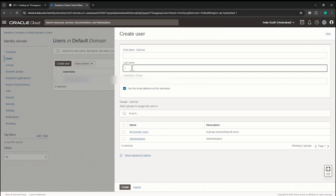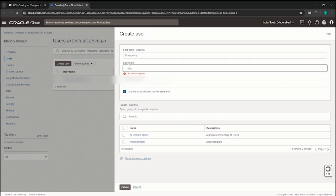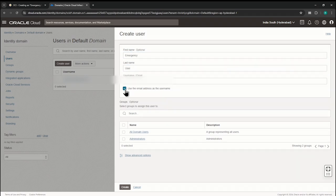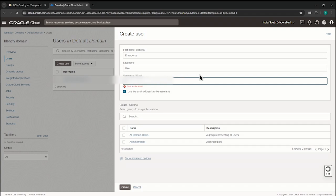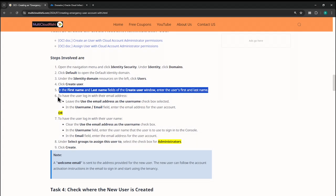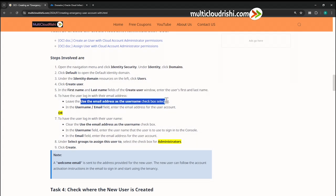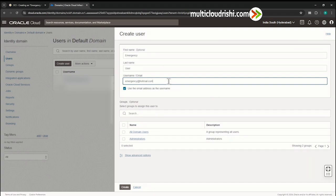You have to fill in the first name, last name, and everything. Let us go ahead — I've entered 'emergency' as the name. For the email address, let the login username be the email address. I'll put a dummy email address — put a valid one for your use. Enter the first and last name, use a login email address, and leave the username checkbox selected.